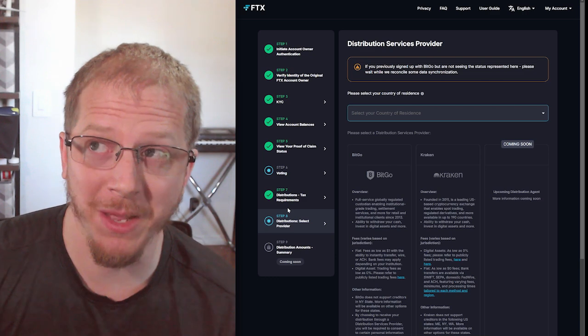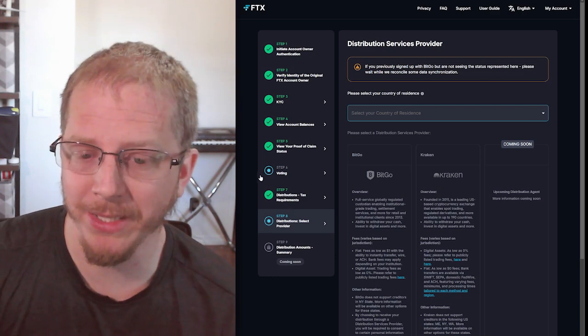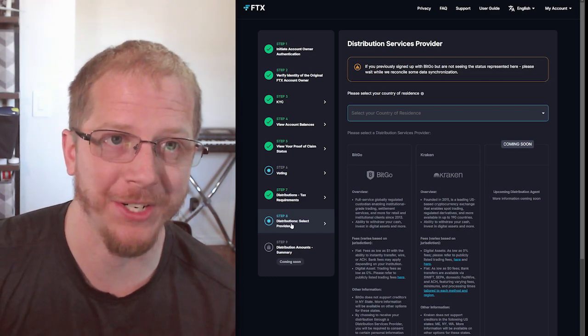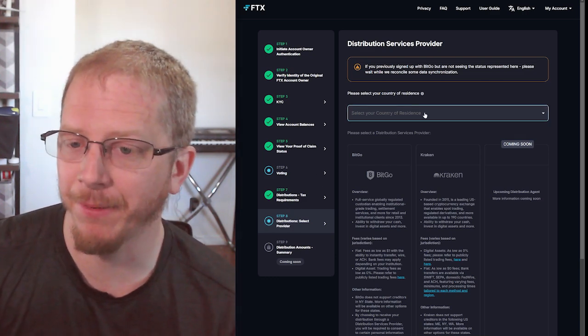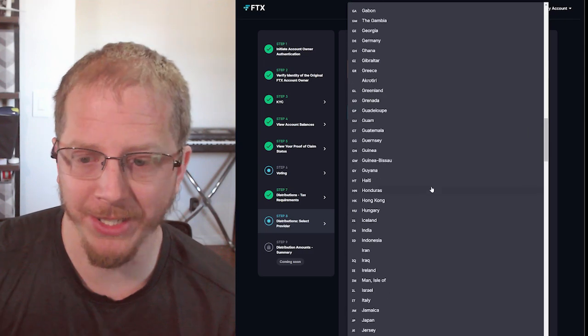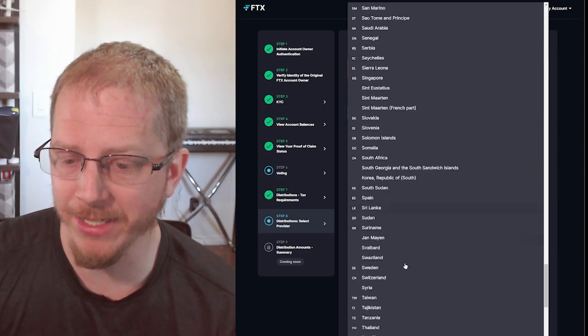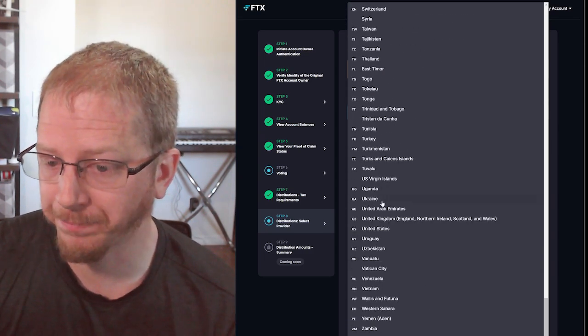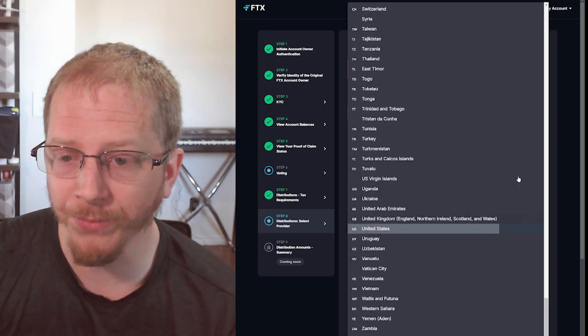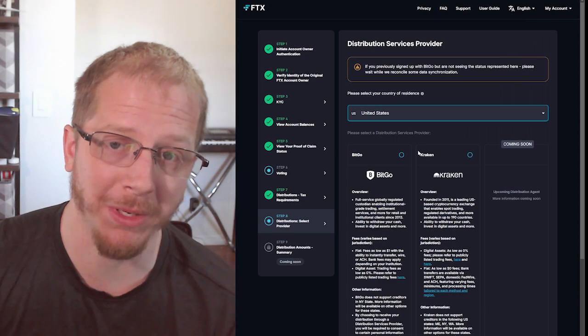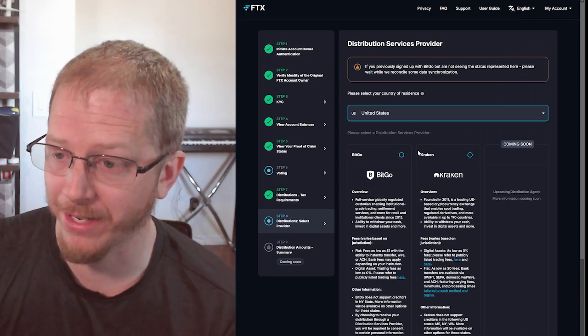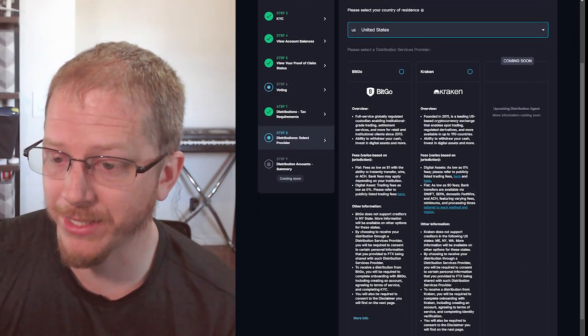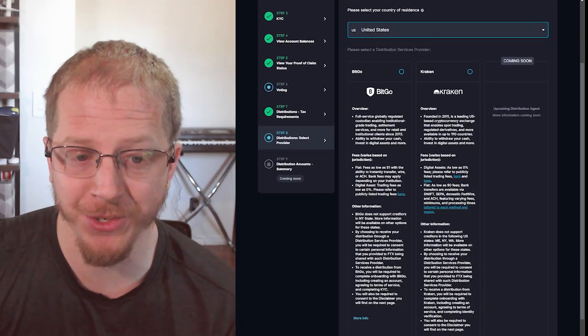All your prior steps should be completed and you should be on step eight to select your distribution provider. You'll go here and select your state or your country. That will ensure that the options it gives you below are provided for your state. There are still additional restrictions on state.